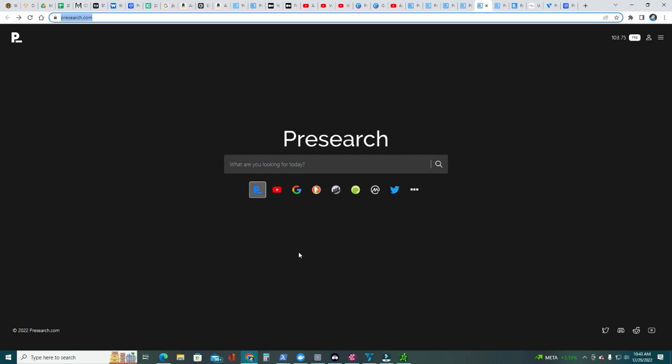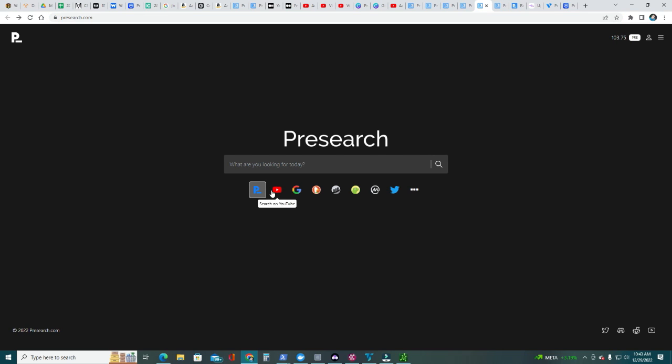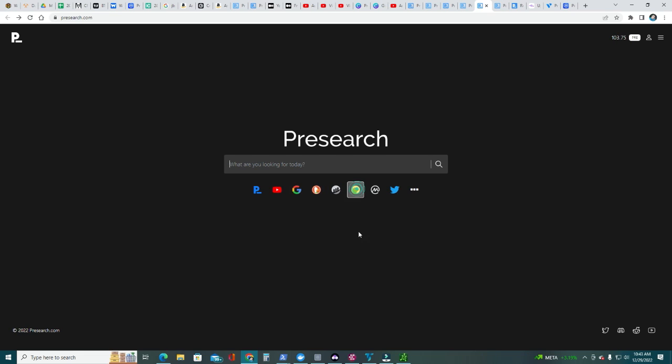By default the search engine is Presearch, but you can also choose YouTube, Google, DuckDuckGo, Etherscan, CoinGecko, etc.